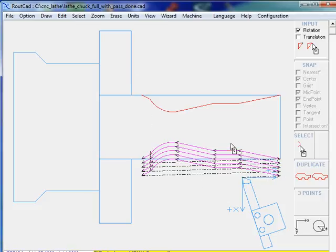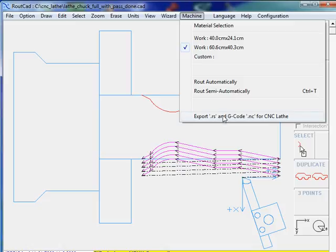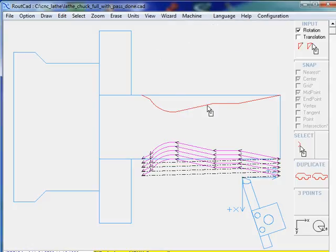The only thing that is left to do is to export the G-code for CNC lathe. But before we export the G-code for CNC lathe, we will be configuring the G-code.